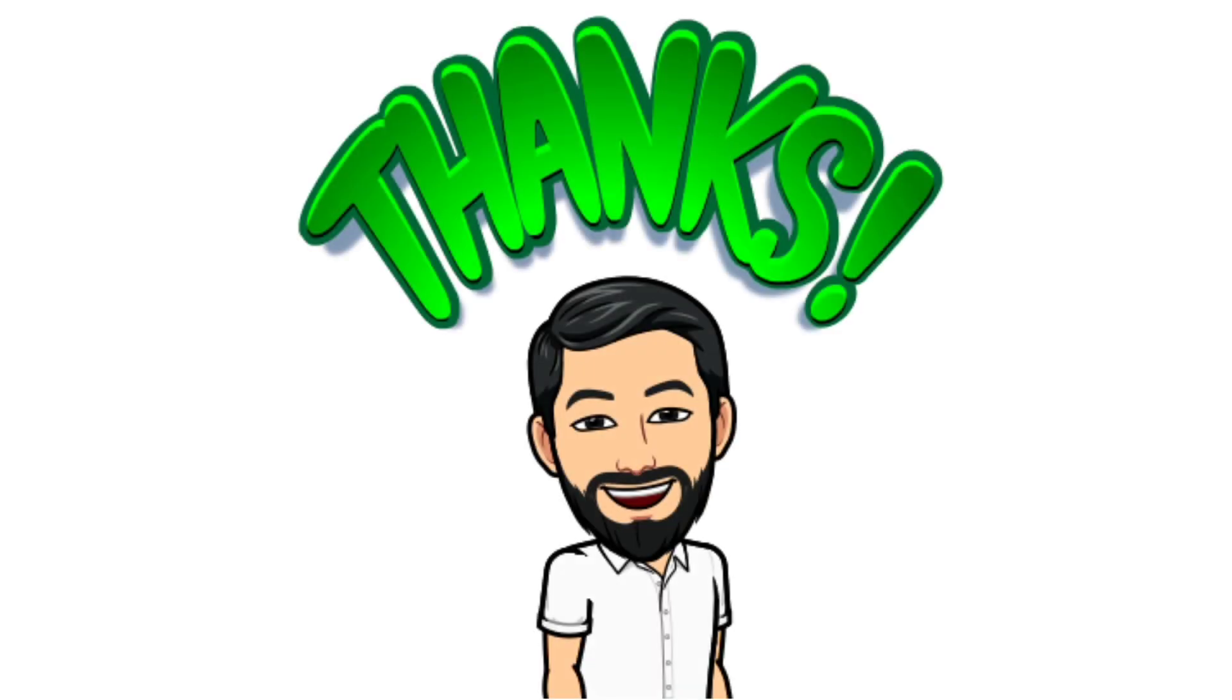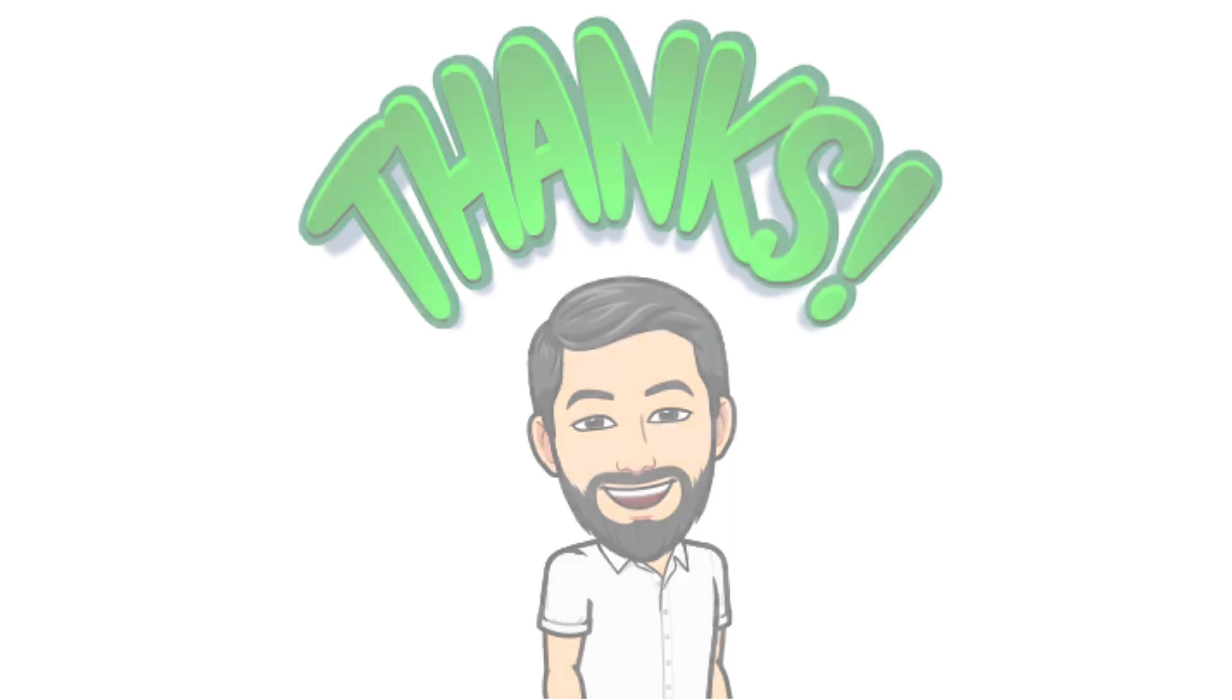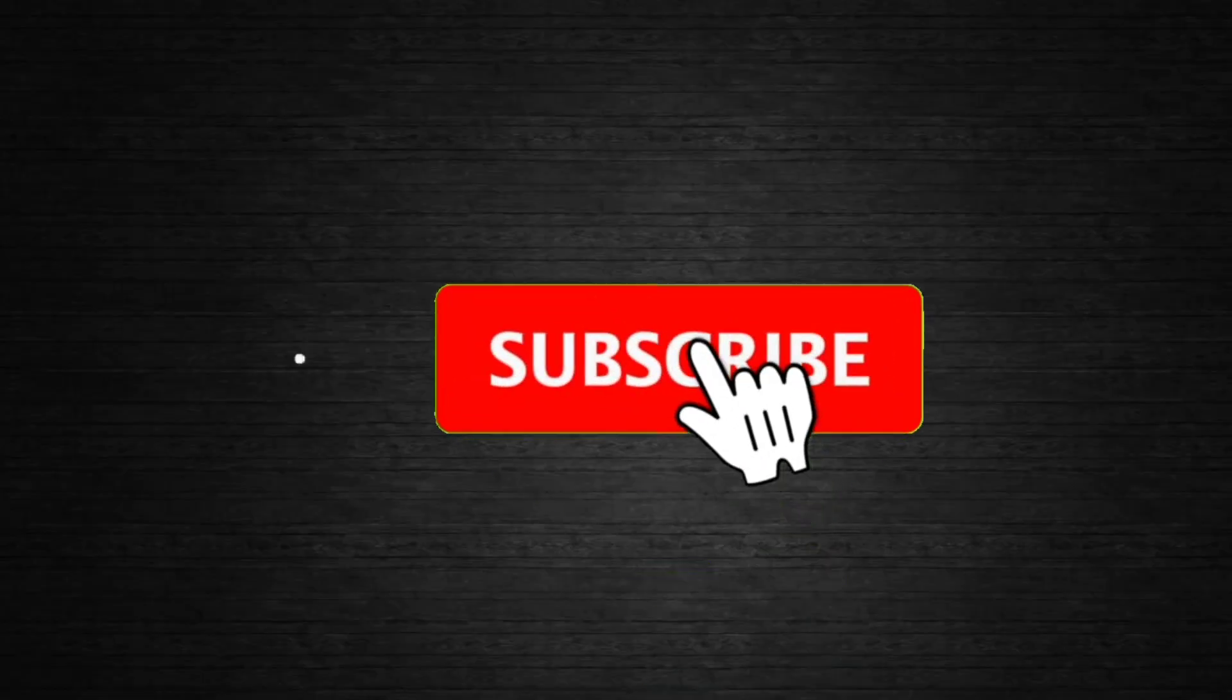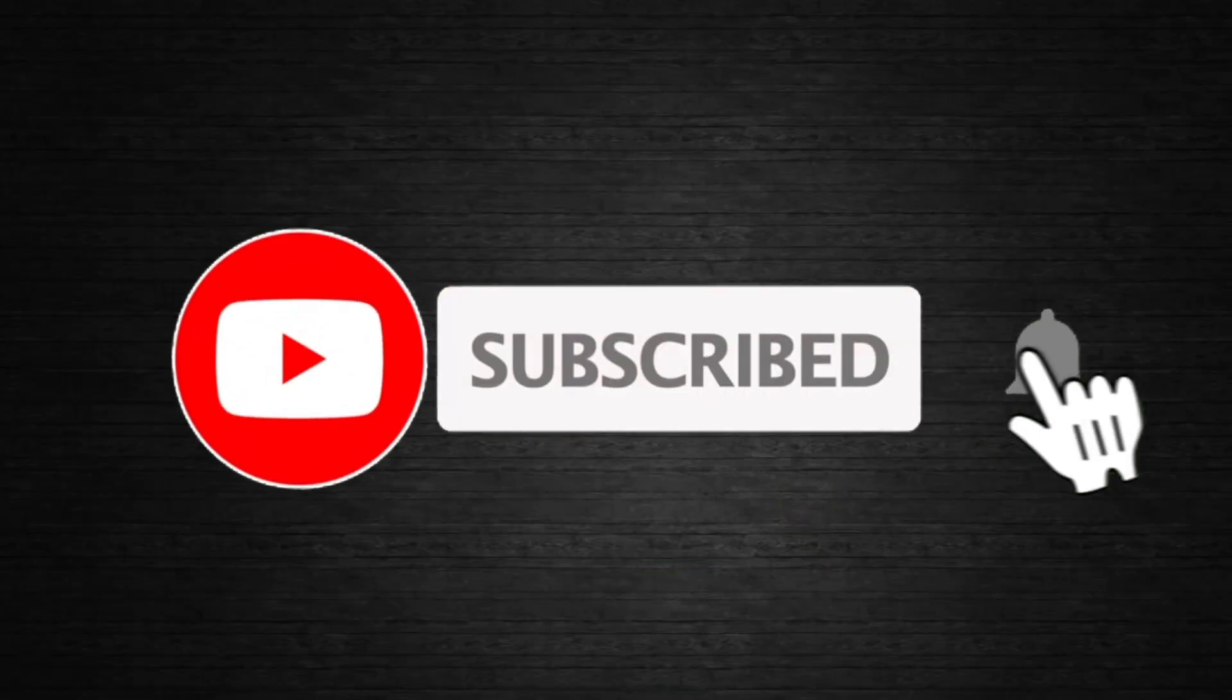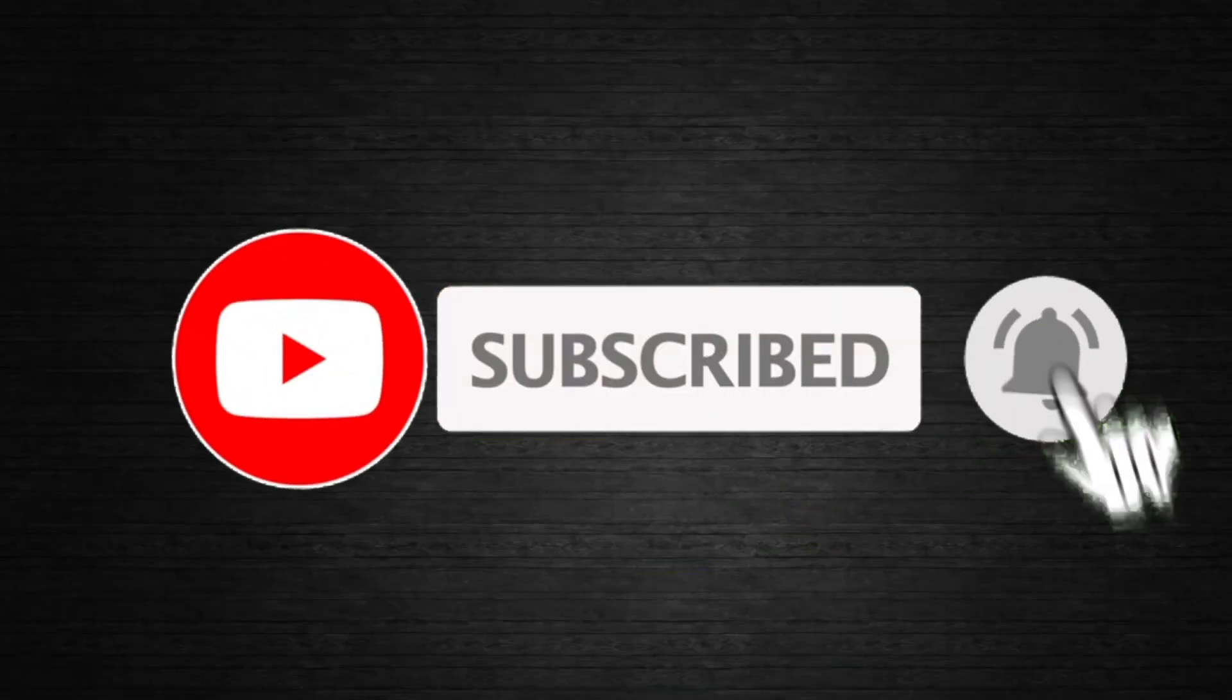Thank you for watching. I hope you have learned from this tutorial. Please subscribe and hit the notification bell icon for more video tutorials.